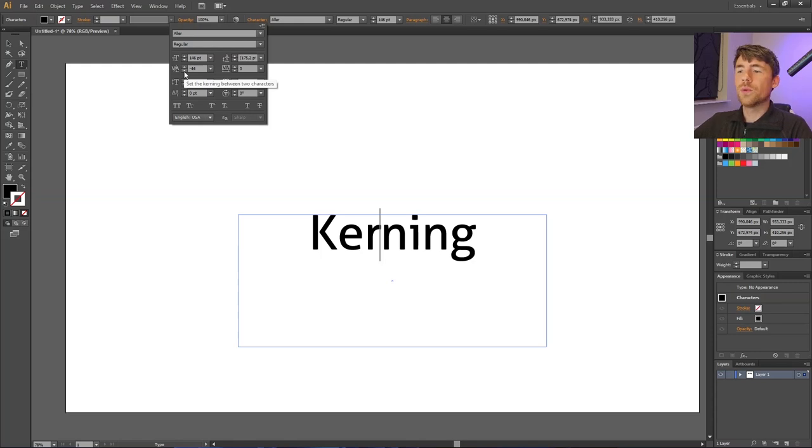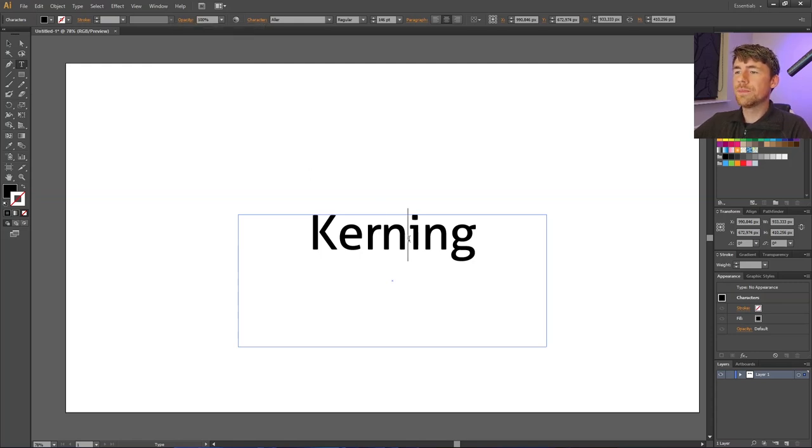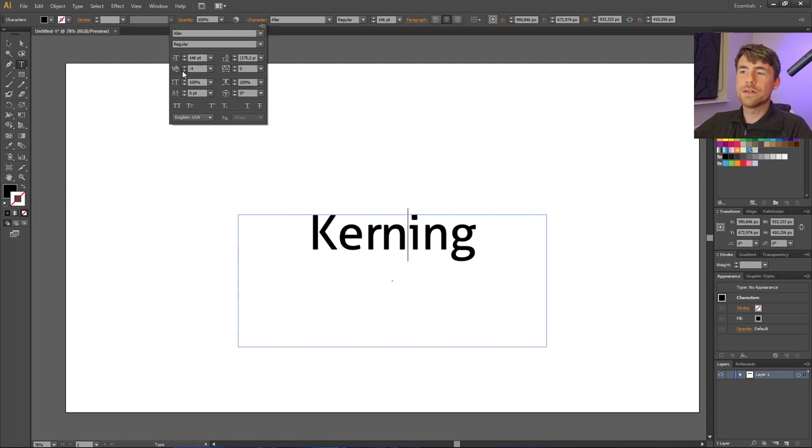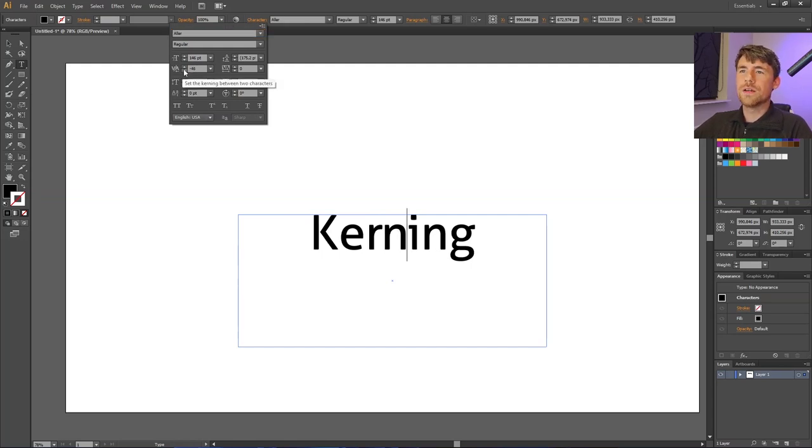If I want to kern another space, I would need to select that one as well, go to the characters panel again, go to the kerning section again, and decrease the kerning right here. This is very tedious as you can tell.